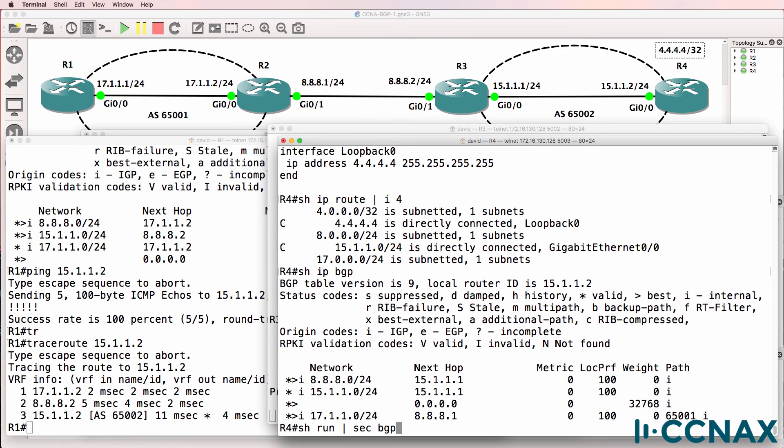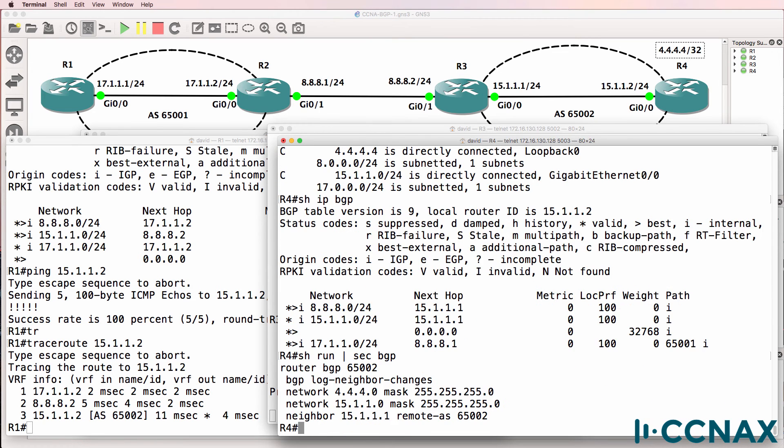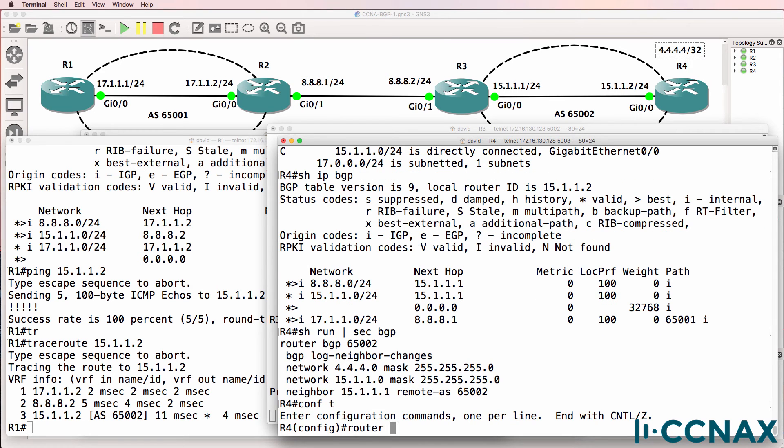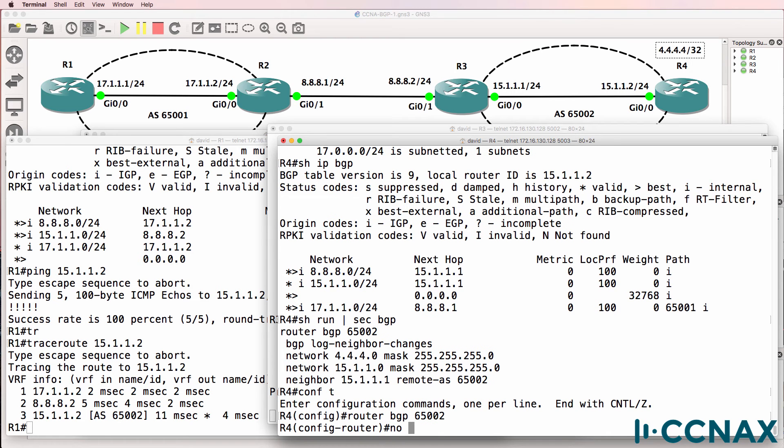This is what our BGP configuration looks like at the moment, so let's configure that correctly. So no, and I'll just copy and paste this network four.